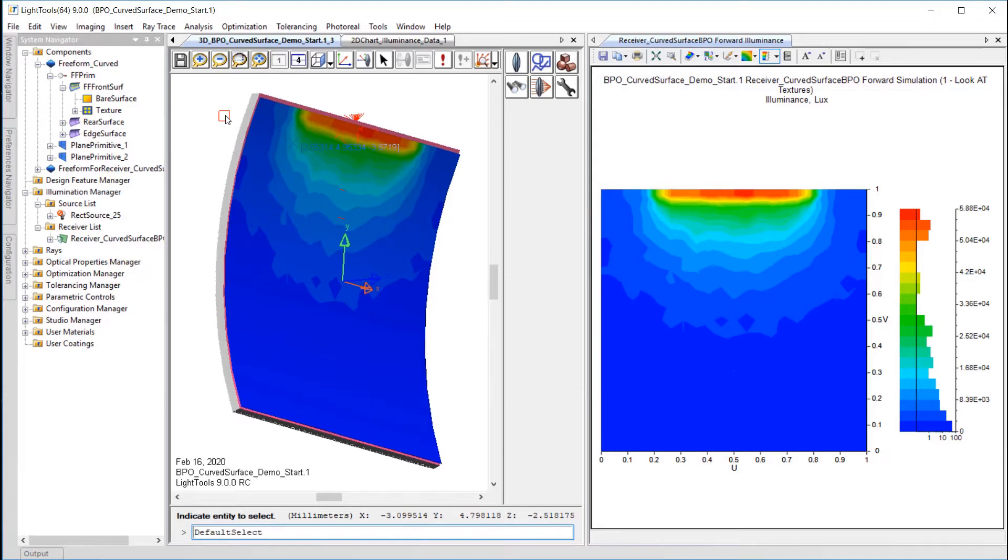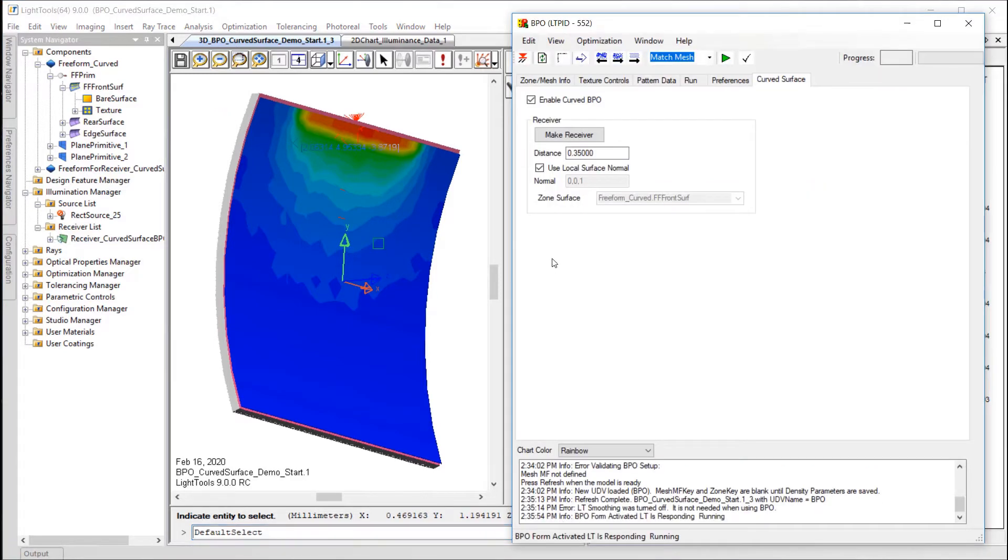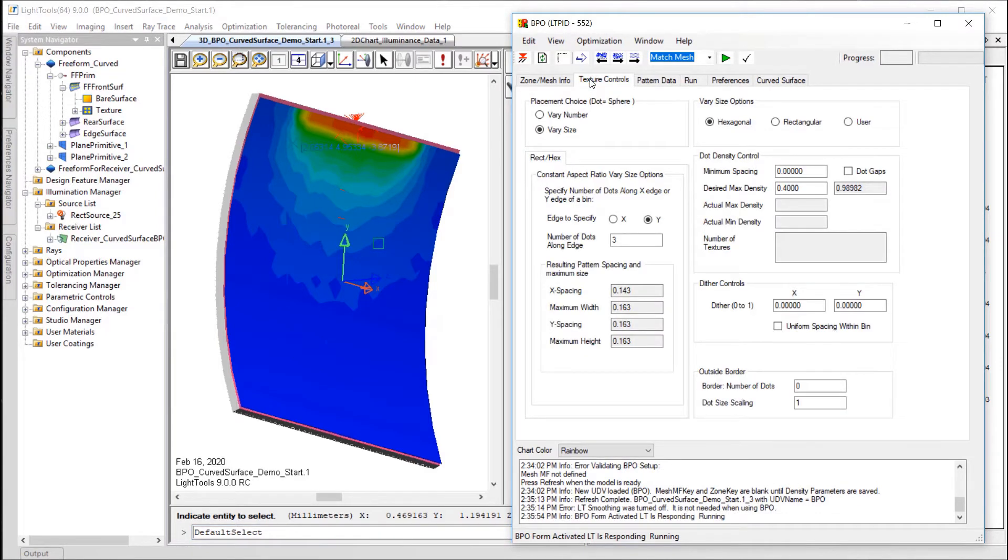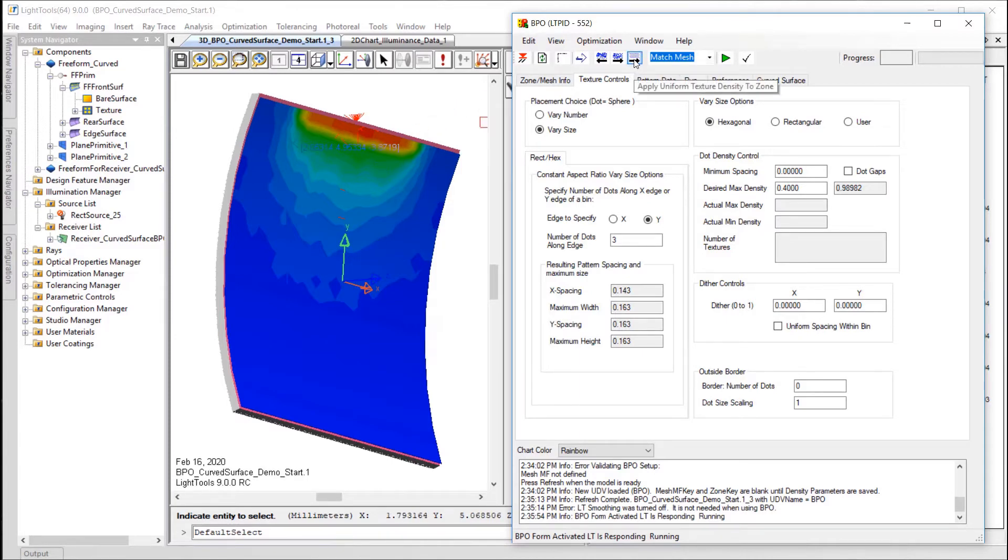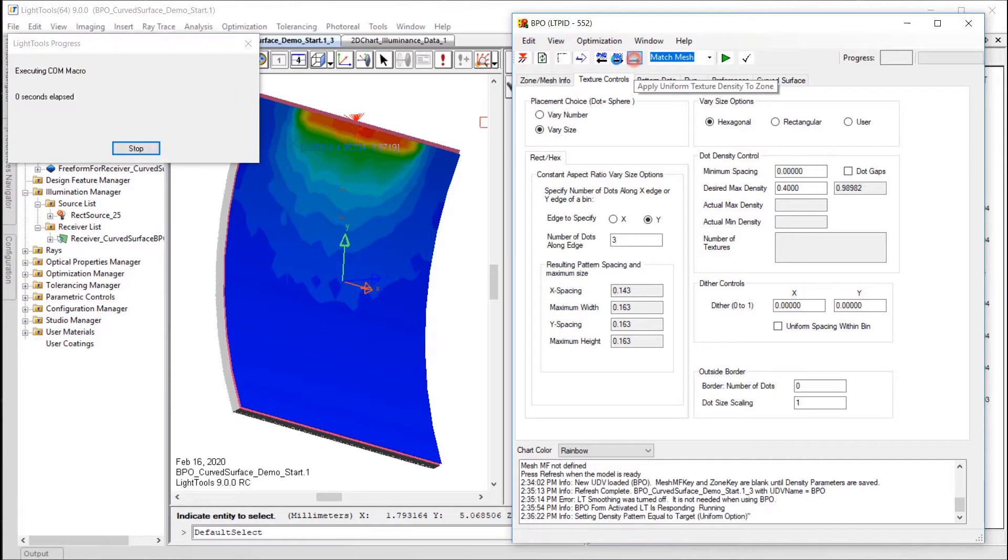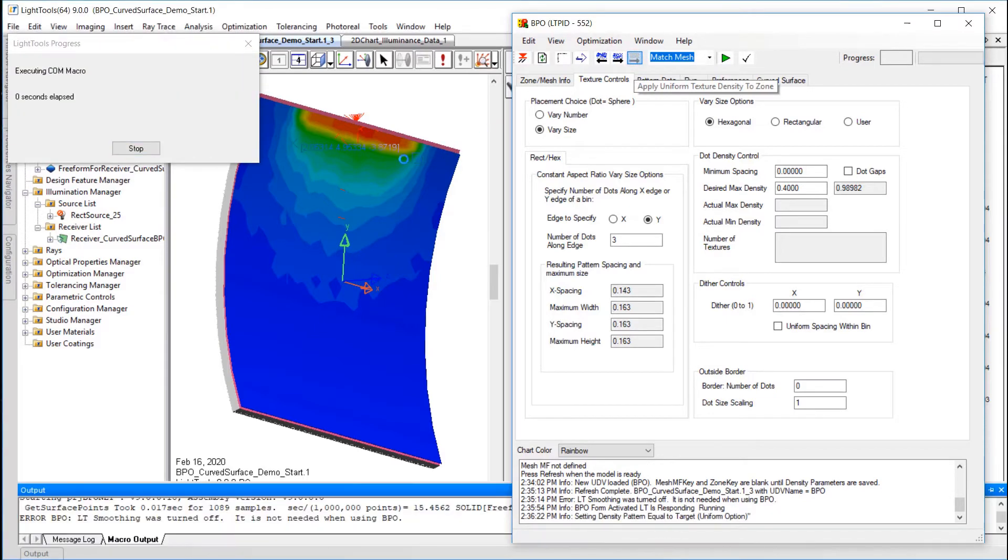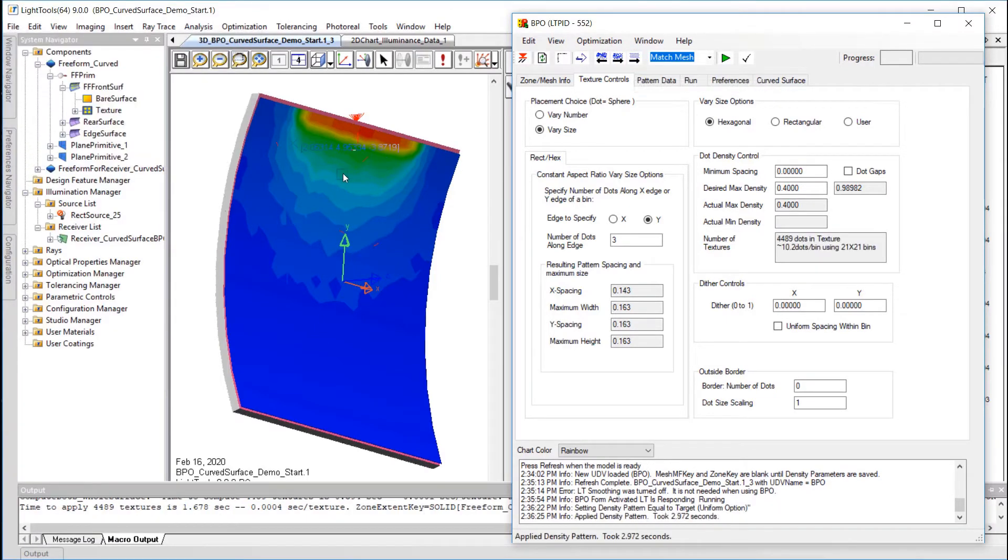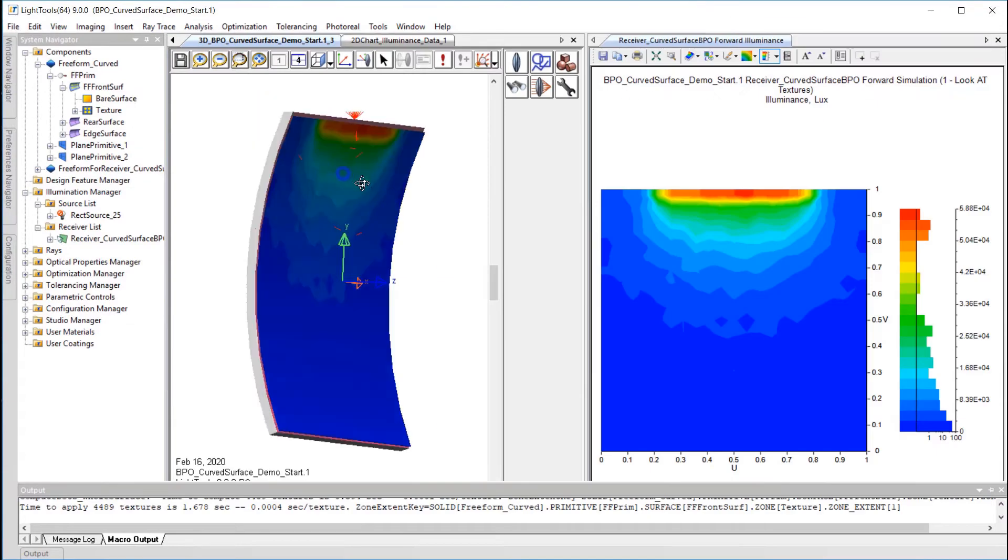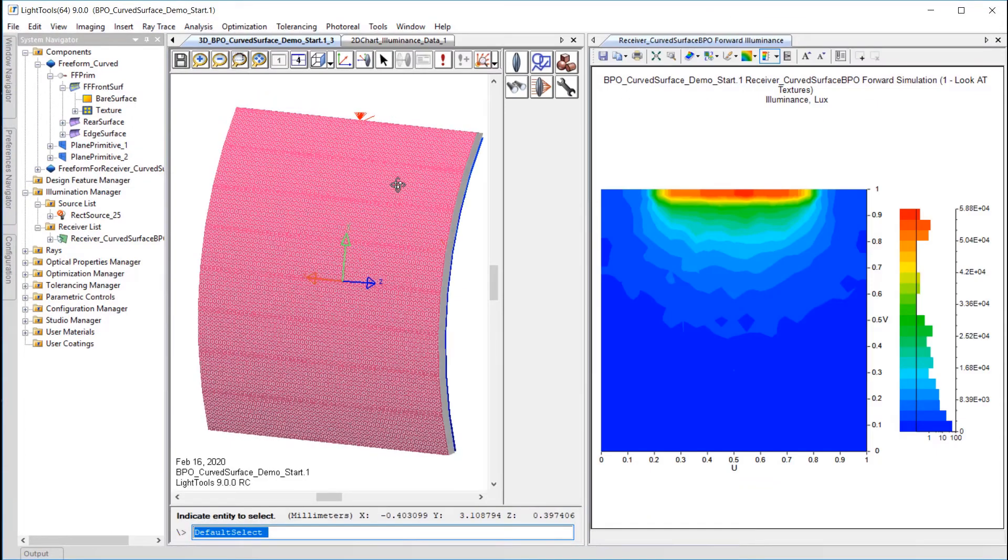Now, let's go back to the BPO window where there are a few more tabs that have been added. The Texture Controls tab lets you determine whether you want to adjust the number of textures or fix their positions and adjust the size instead. There are various other controls for the size and density of the texture pattern as well. We'll use the defaults for this example. One helpful control along the top of the window is the Apply Uniform Texture Density to Zone button that will apply a uniform texture pattern to the Light Tools model to show what the current settings are.